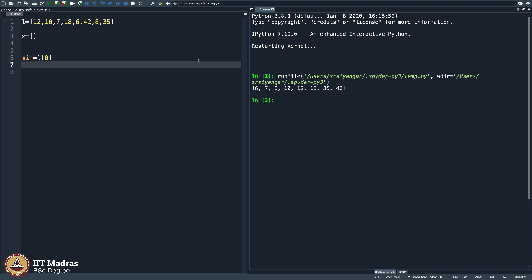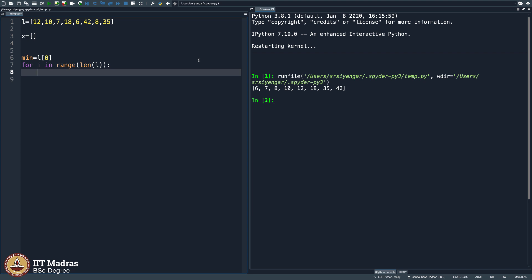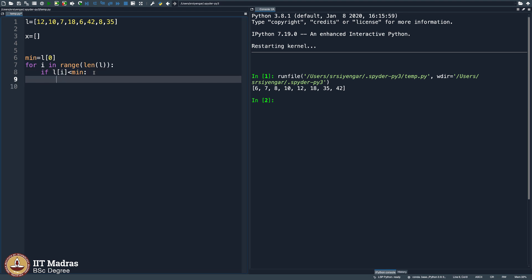And then I will go through the entire list L for i in range, len of L will go through the entire list. And as it goes through the entire list, I say, if L of i is less than minimum, only then you call minimum as that L of i.